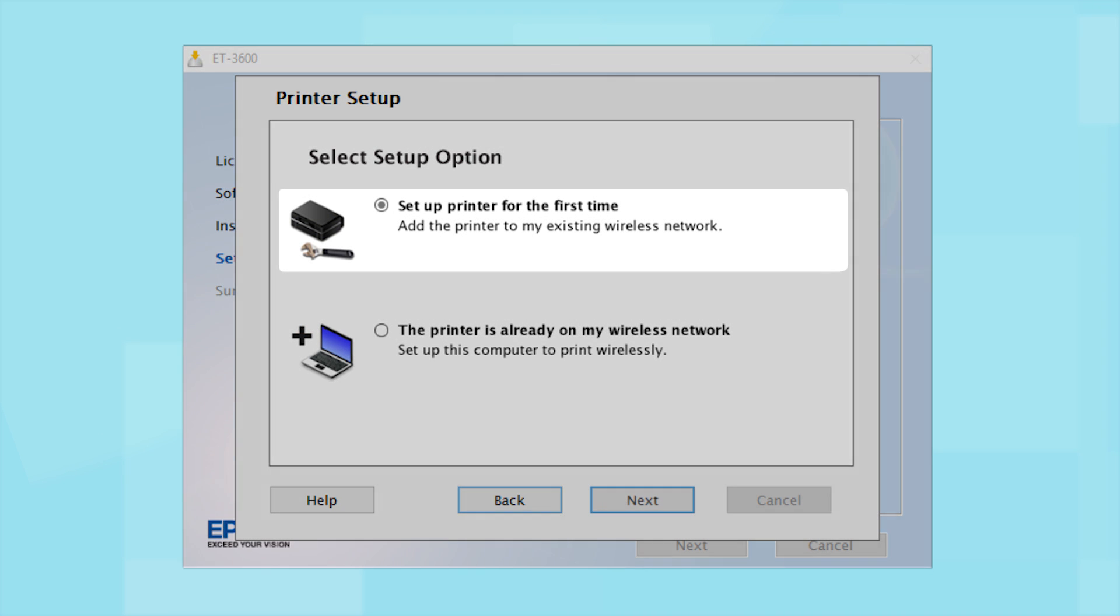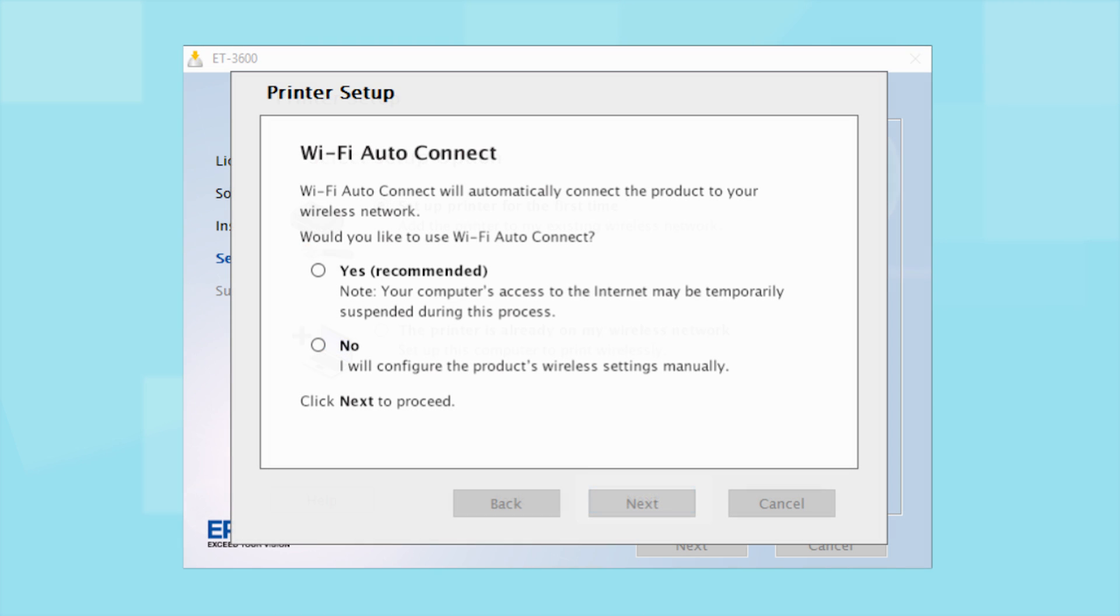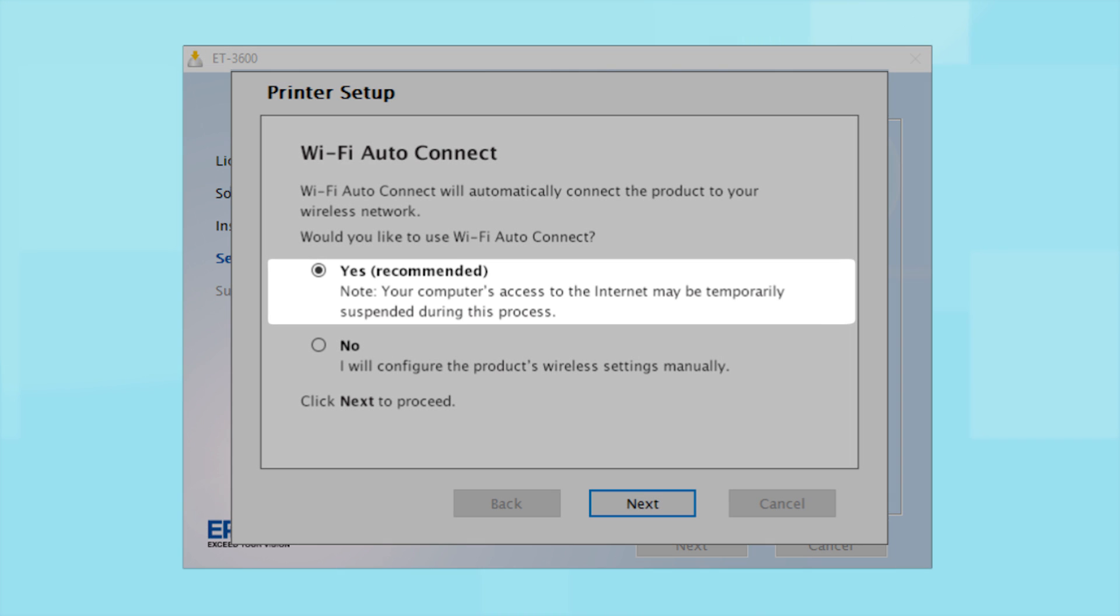Select the option to set up printer for the first time and click Next. The installer may be able to detect your wireless settings and automatically connect your product to your network. If this is your first time setting up your printer, select Yes and select Next. Then follow the on-screen instructions.